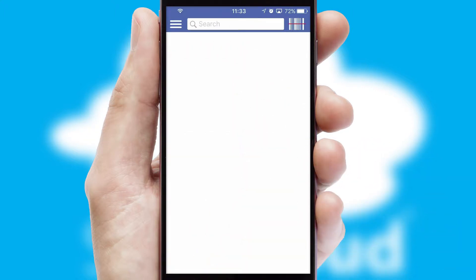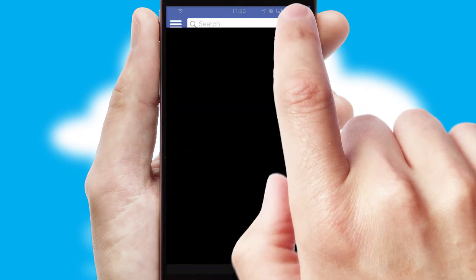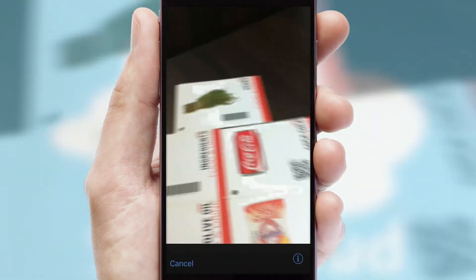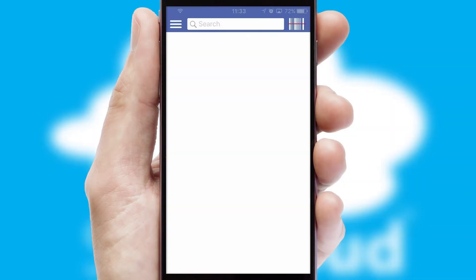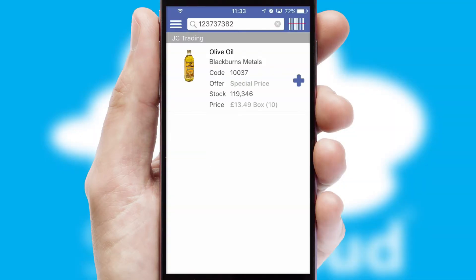Products can also be easily located and ordered by scanning any type of barcode or QR code.